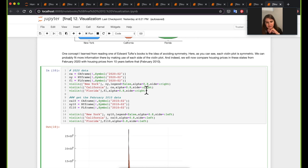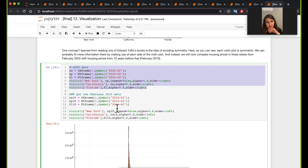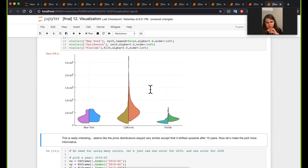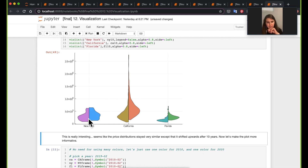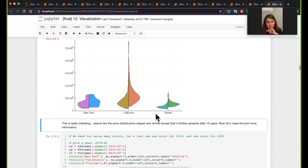It turns out it's pretty easy to do asymmetric violin plots in Julia — you just set the right and left handles. Here I'm plotting February 2020 data on the right-hand side and February 2010 data on the left-hand side. What's cool to observe is that almost the same distribution is occurring from 2010 to 2020, except it's shifted a little higher — nearly the same shape, just higher prices.